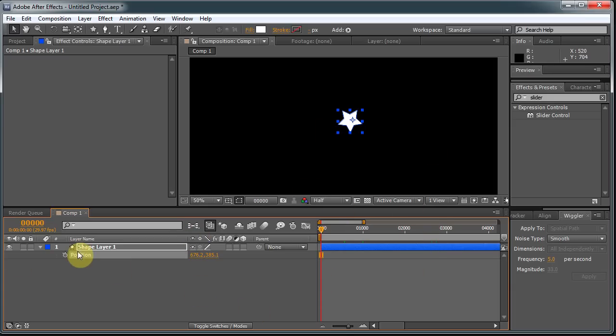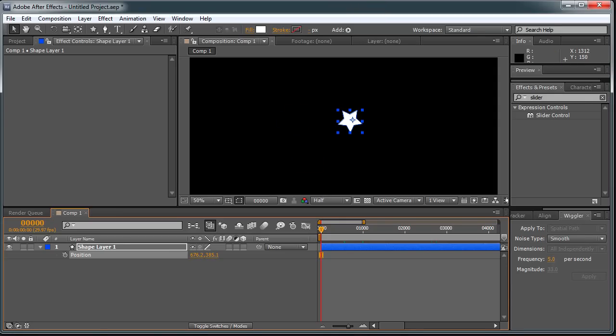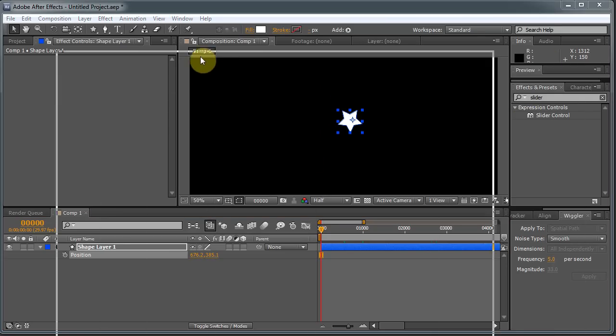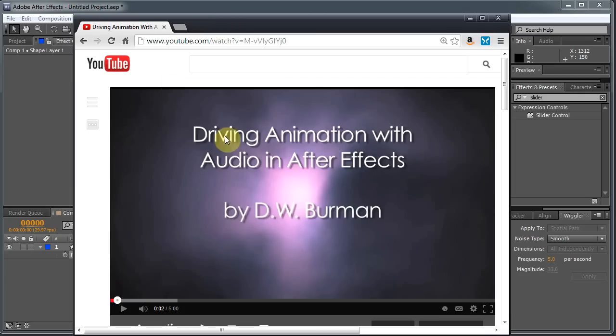The other way is to use the Wiggle expression. And expressions are kind of scary, especially if you're not familiar with them. I mean, even if you are a little familiar with them, it becomes intimidating rather quickly when you see some more complicated ones. But in this video here that I did, Driving Animation with Audio and After Effects,